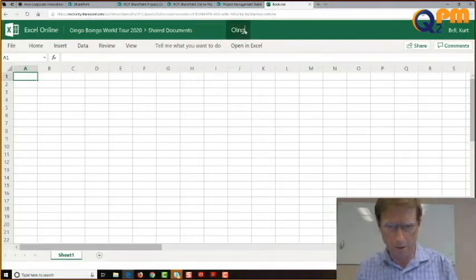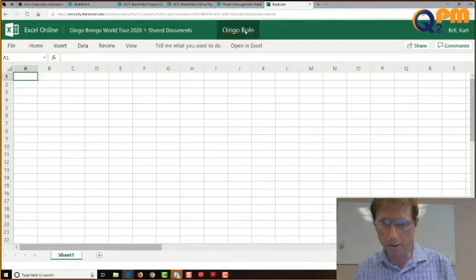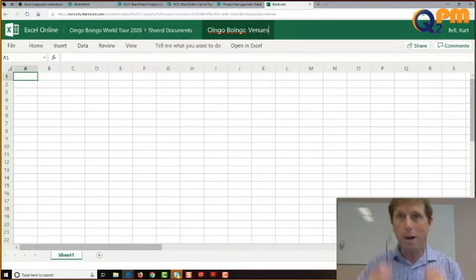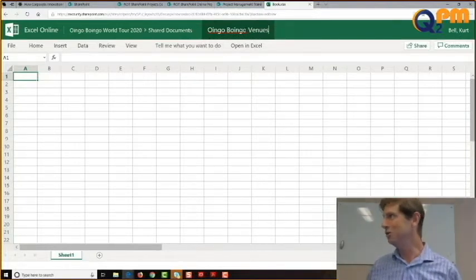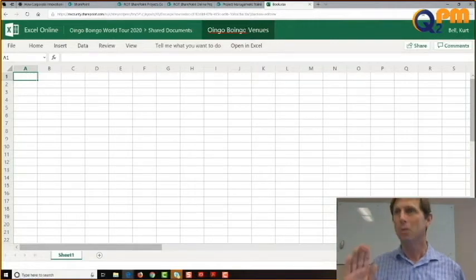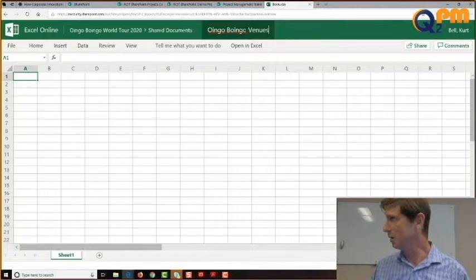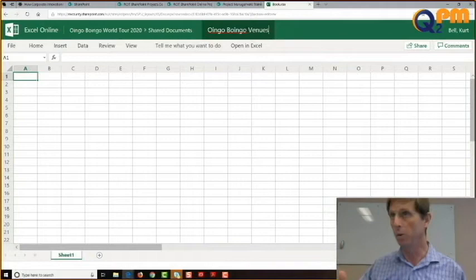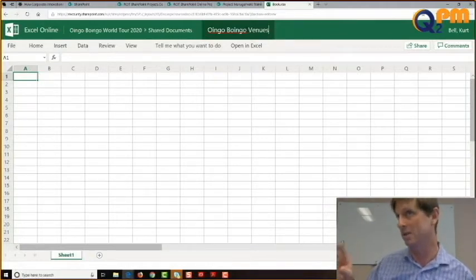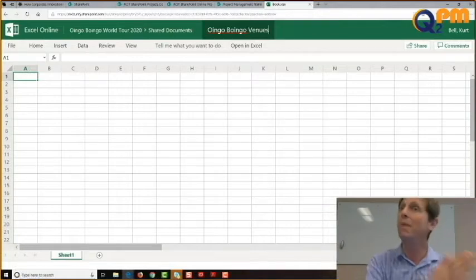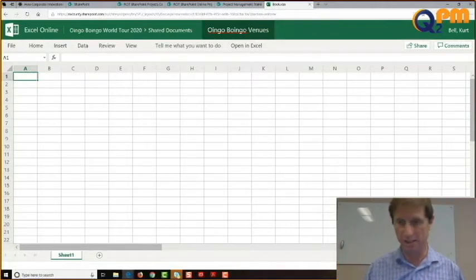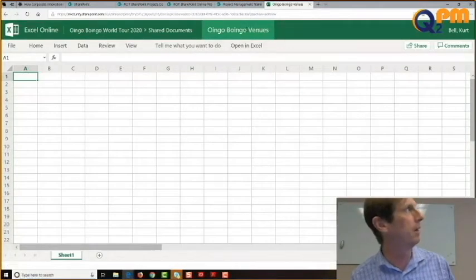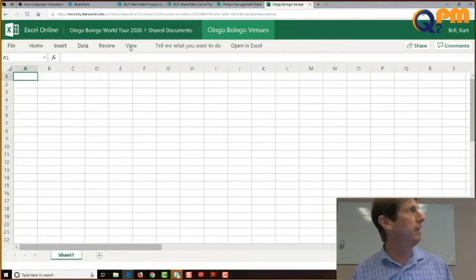Let's name it the Boingo Boingo Venues. Now you might be tempted to put version one, version two, version three — but those days are gone. When you're using SharePoint Online, you can create the document once and have it in the cloud. SharePoint automatically creates versions for you, and as a SharePoint admin you can set how frequently it does this and revert back if you want. So just give it the name Boingo Boingo Venues and that document is in our document library.